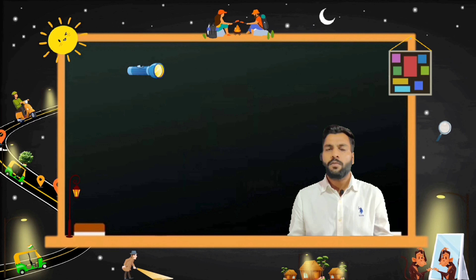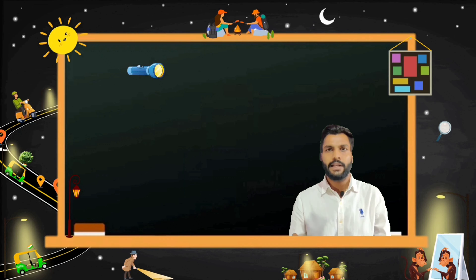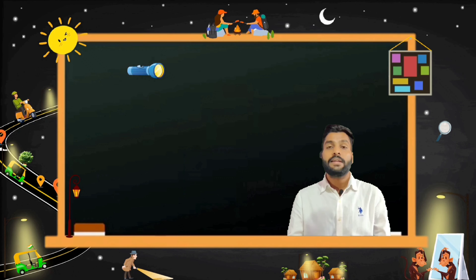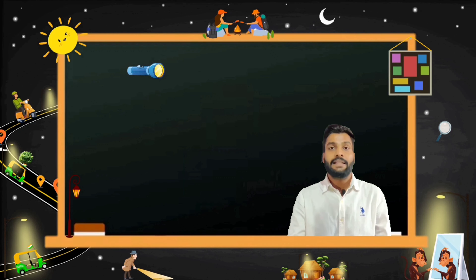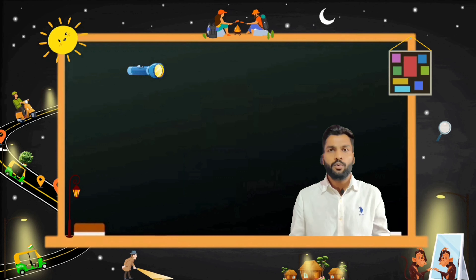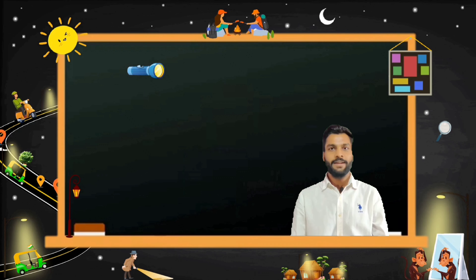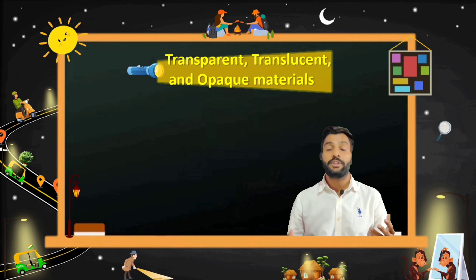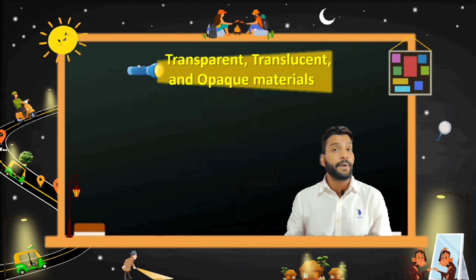Now we know what luminous and non-luminous objects are. Let's talk about the further classification of objects — on which basis? How do they interact with light? On the basis of interaction with light, objects are classified into three different types: transparent, translucent, and opaque materials.